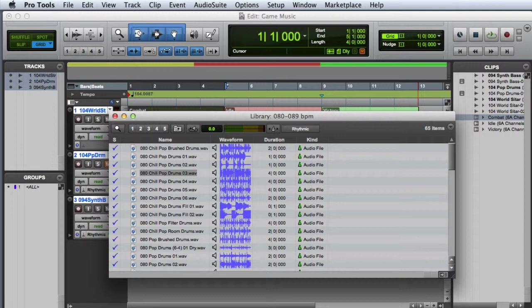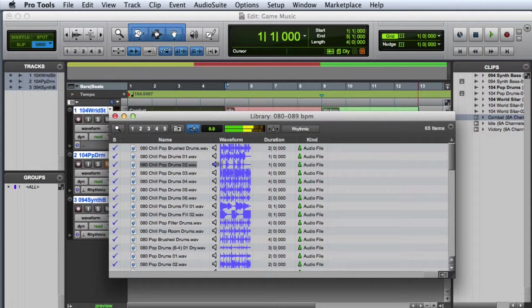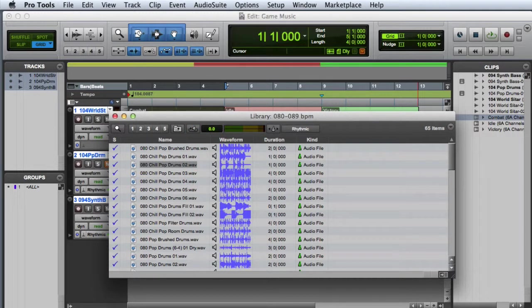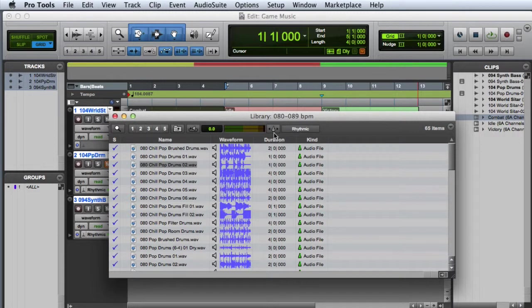Normally when I'm browsing through music loops and I audition one, it will play at its original tempo. But if I click on the audio file's conform to session tempo button, which is the metronome icon,